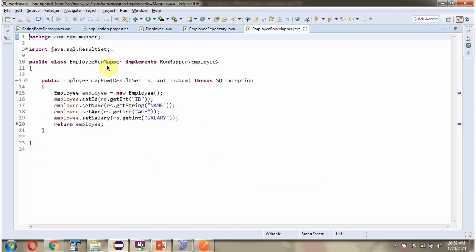Here I have defined the EmployeeRowMapper class which implements the RowMapper interface and provides an implementation of the mapRow method. This method maps the results to the employee object and returns the employee object.